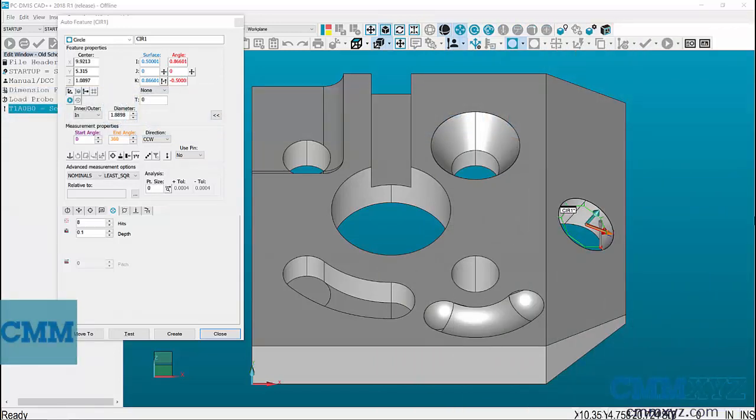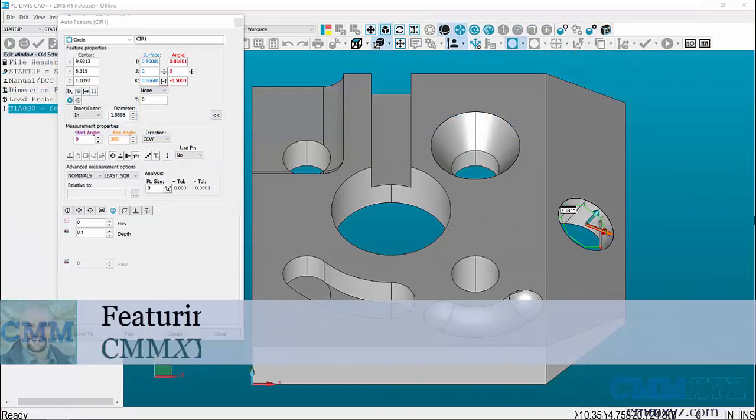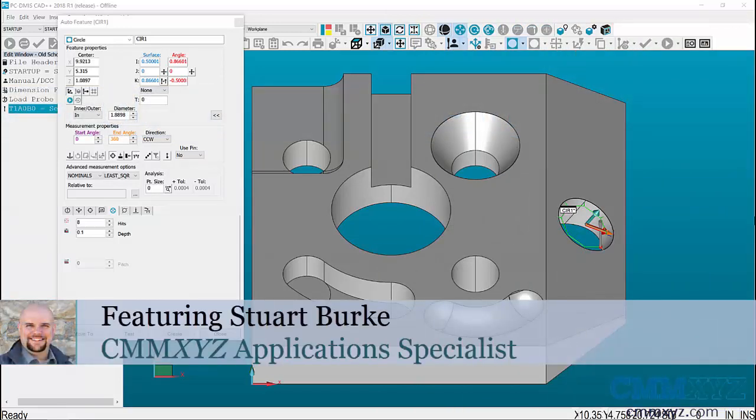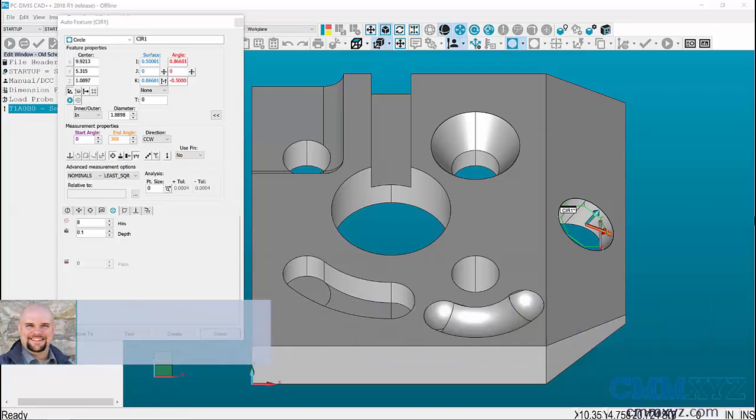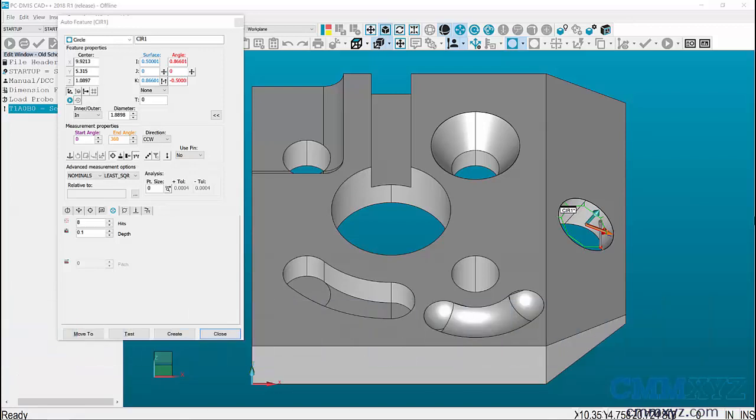Welcome to Tech Tips from CMMXYZ.com. Today we will discuss the old-school selection method of using auto features.